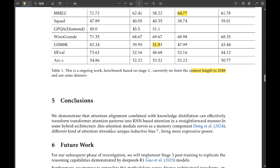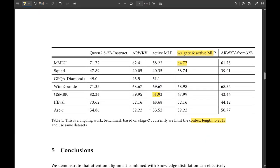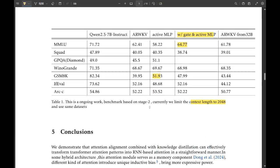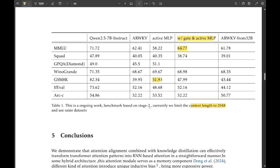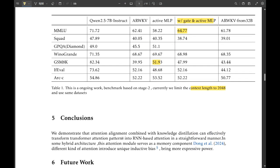What else are they working on? Well, another interesting avenue is applying this ARWKV method to different model architectures. So right now they've shown it works for converting transformers to RNNs, but they think they can generalize this approach to other types of models. They specifically mentioned mixture of experts models, which are becoming really important for handling massive data sets. And they're also interested in exploring multimodal systems.